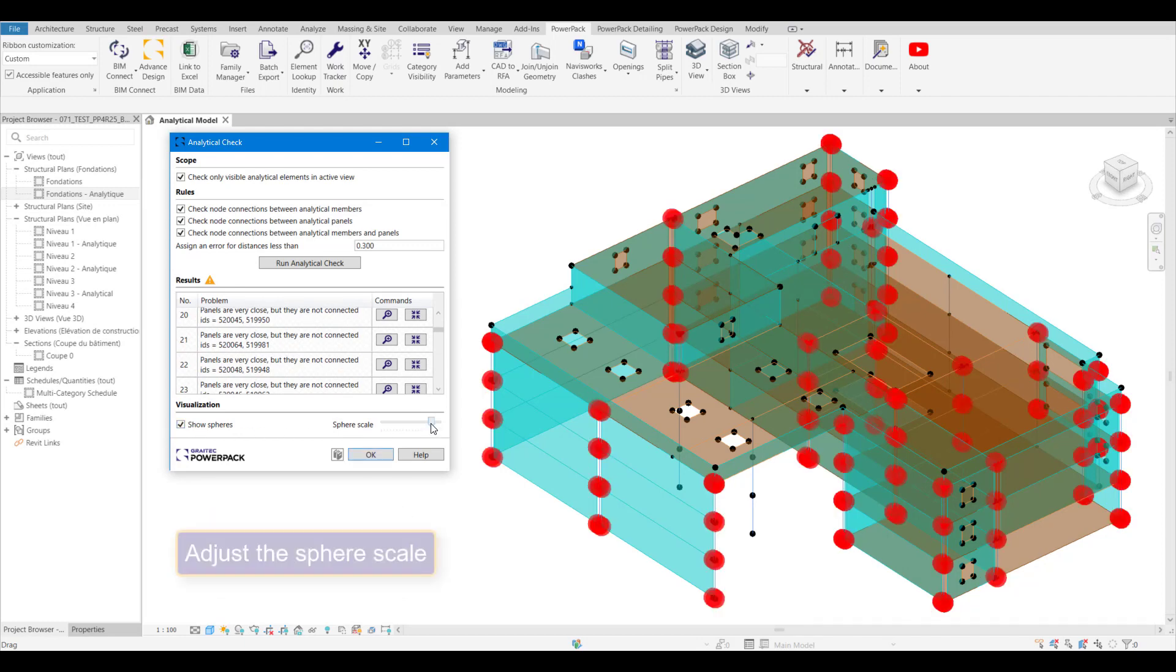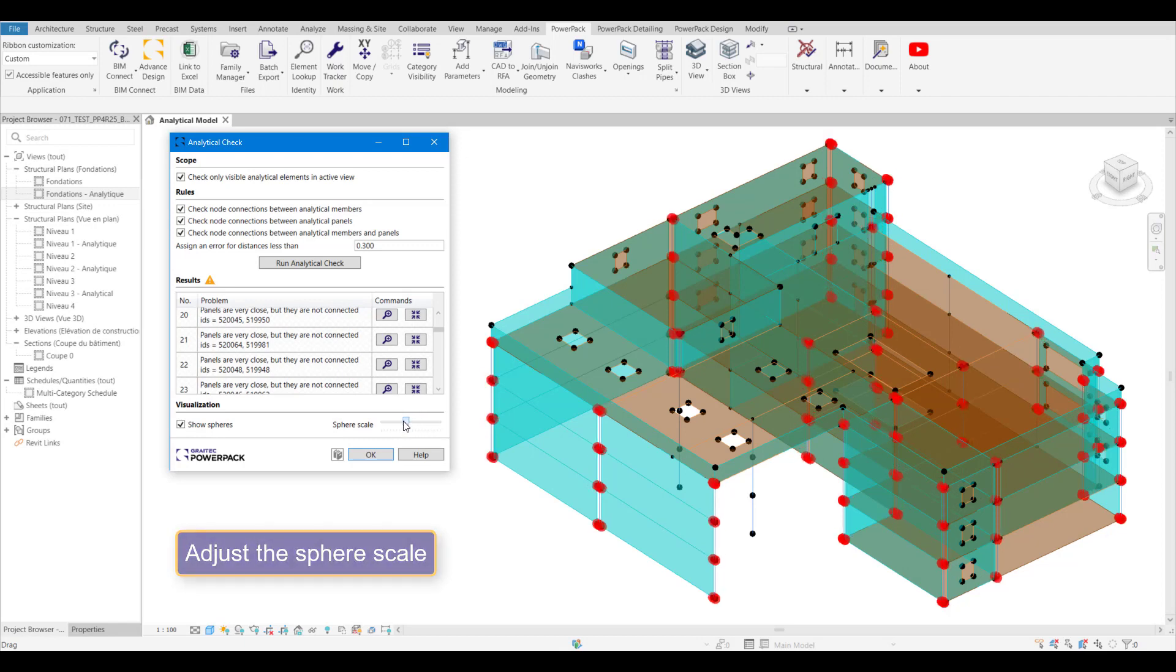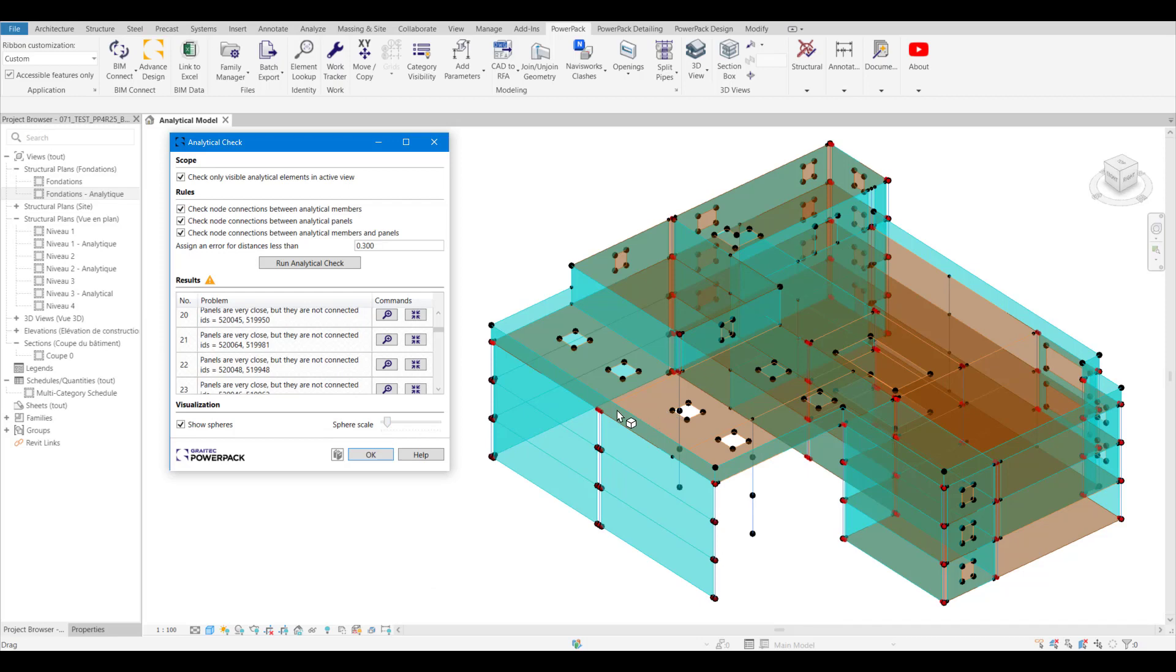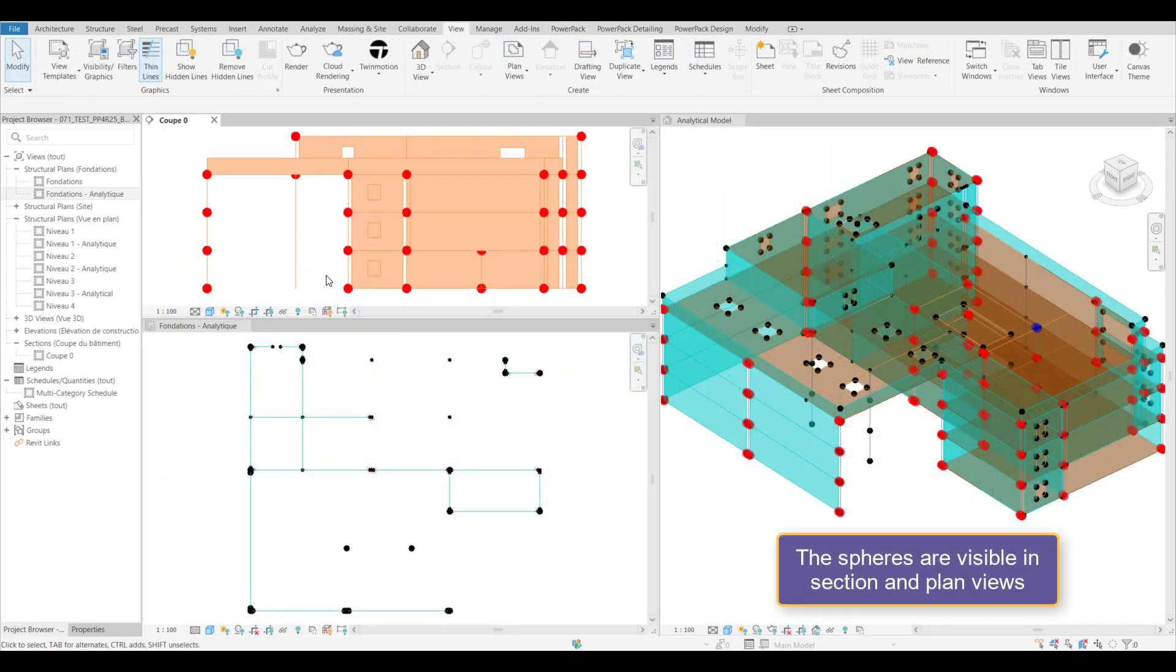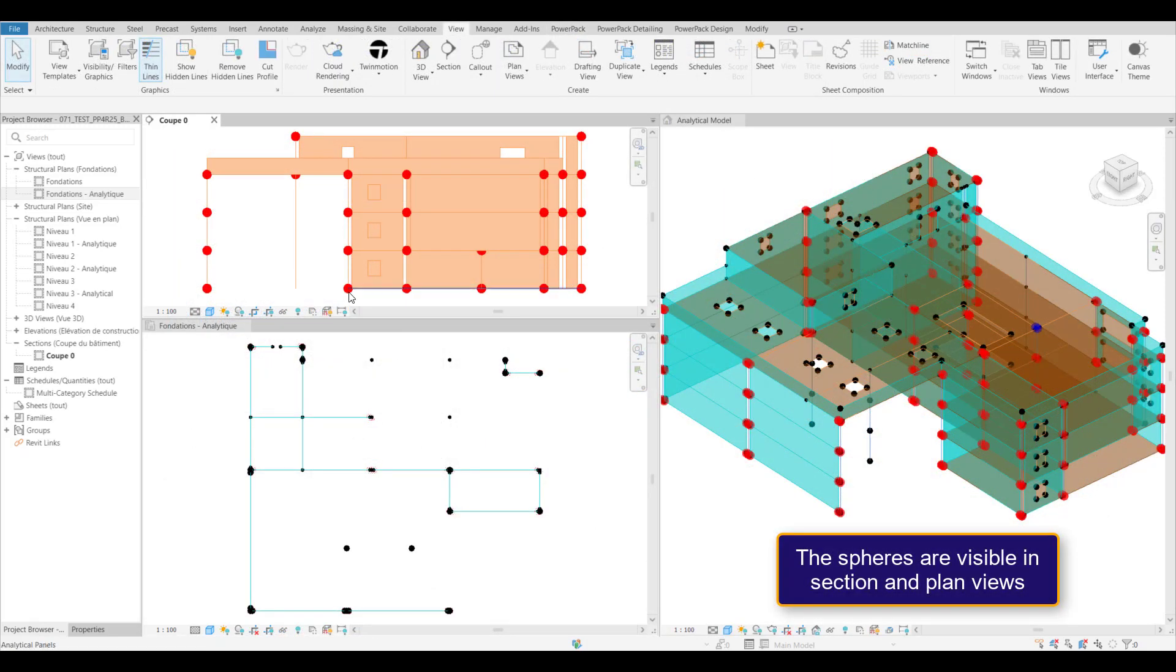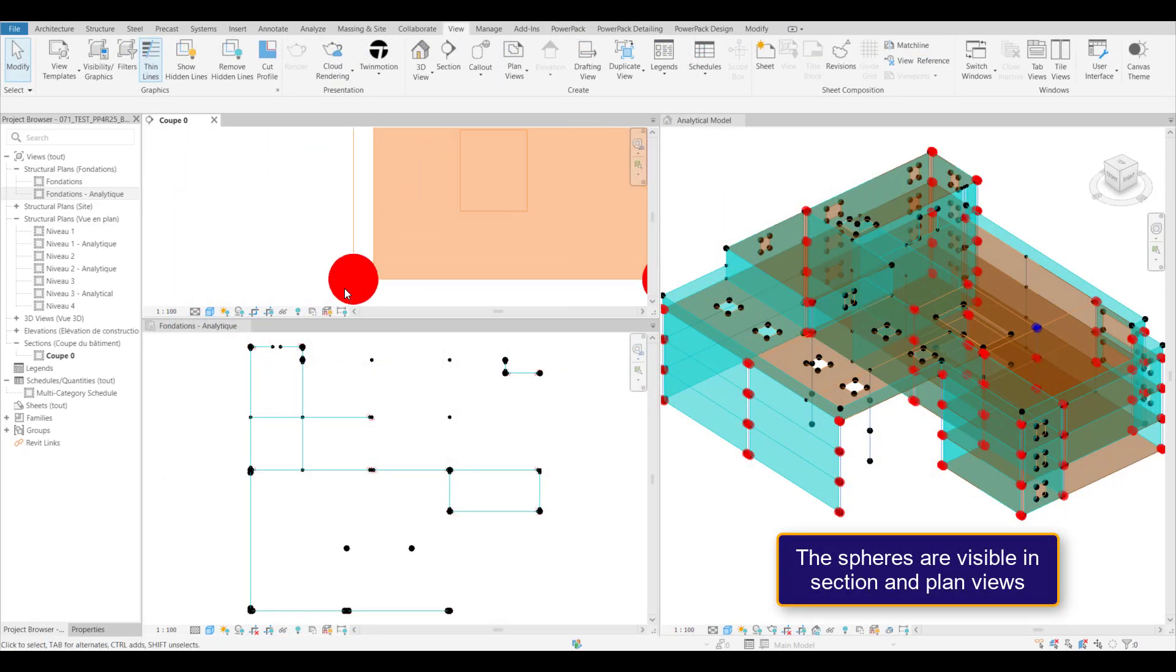We can also change the size. If you've got a lot of errors in one place it might look a little bit confusing, so we can reduce them so we can see them a little bit clearer. This can be seen in plan section.